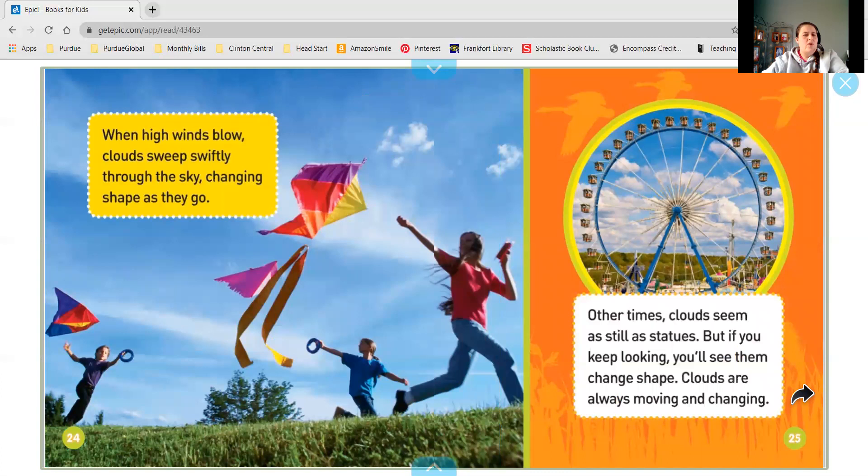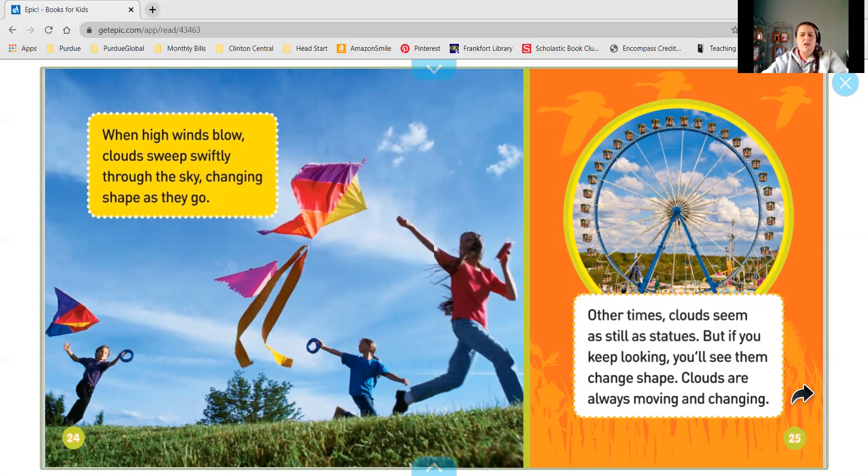When high winds blow, clouds sweep swiftly through the sky, changing shape as they go. Other times, clouds seem as still as statues. But if you keep looking, you'll see them change shapes. Clouds are always moving and changing.